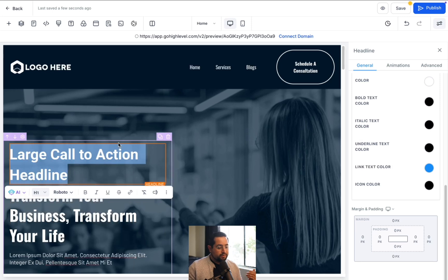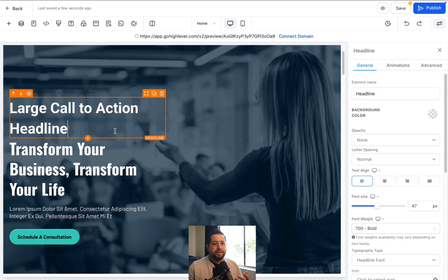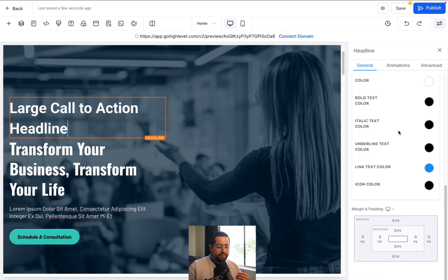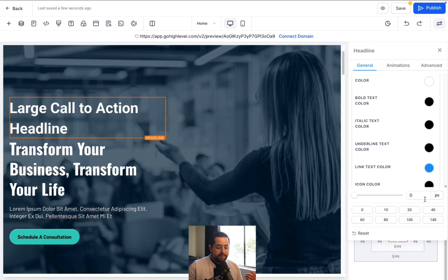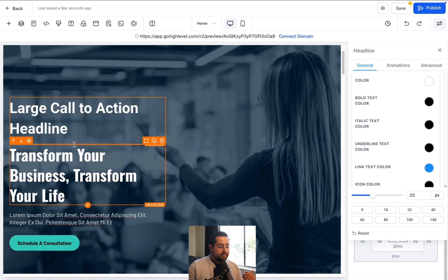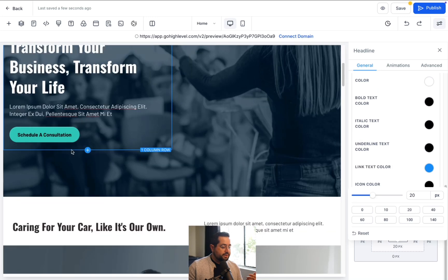Next, I want to show you margin and padding. If I want to increase the space between sections, I click on the inside of the box, scroll to the very bottom, and there's your margin and padding. I'm gonna add a 20-pixel bump here — see how it makes that space bigger below. That's how you can separate two different sections.